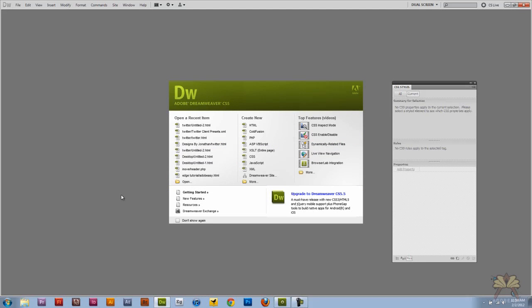What's going on guys, welcome to my tutorial on Adobe Dreamweaver CS5. In this video I'm going to show you how to add a Twitter feed to your website.